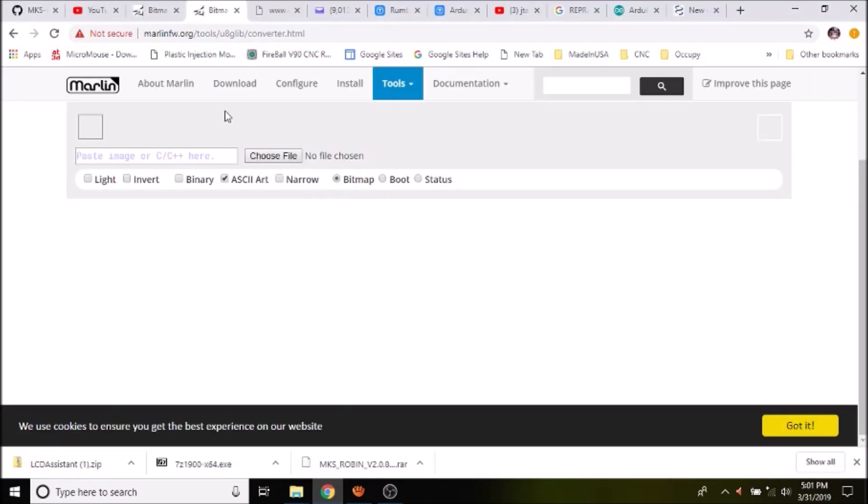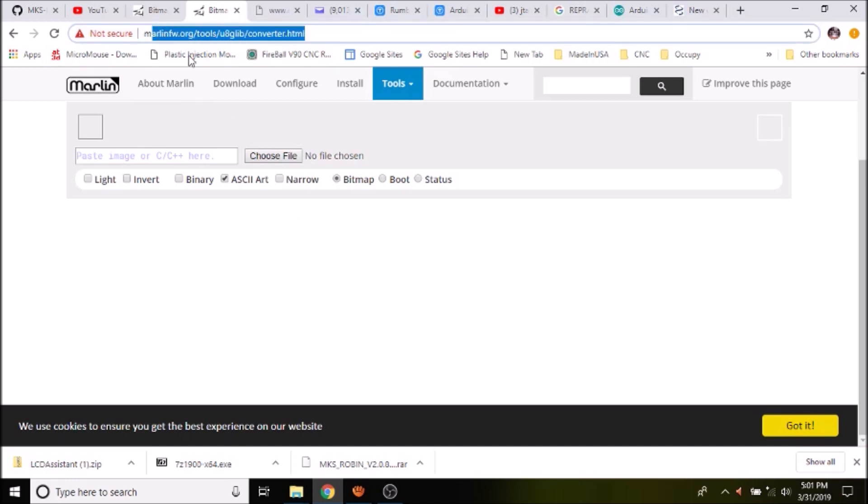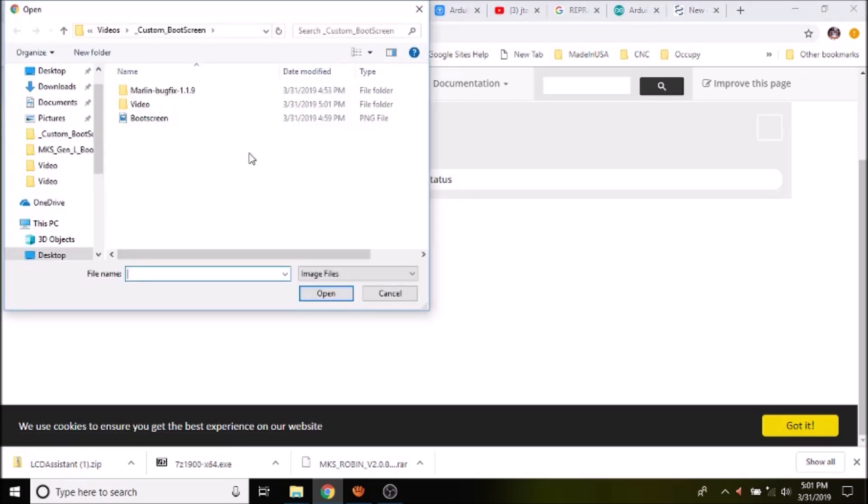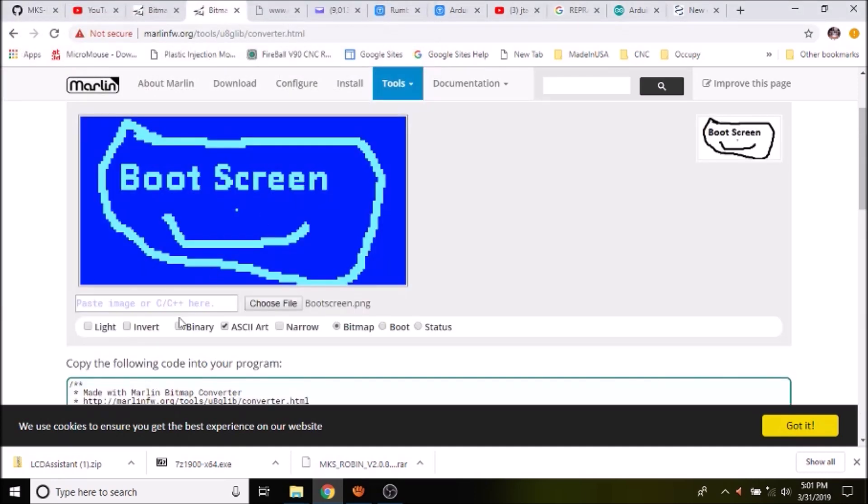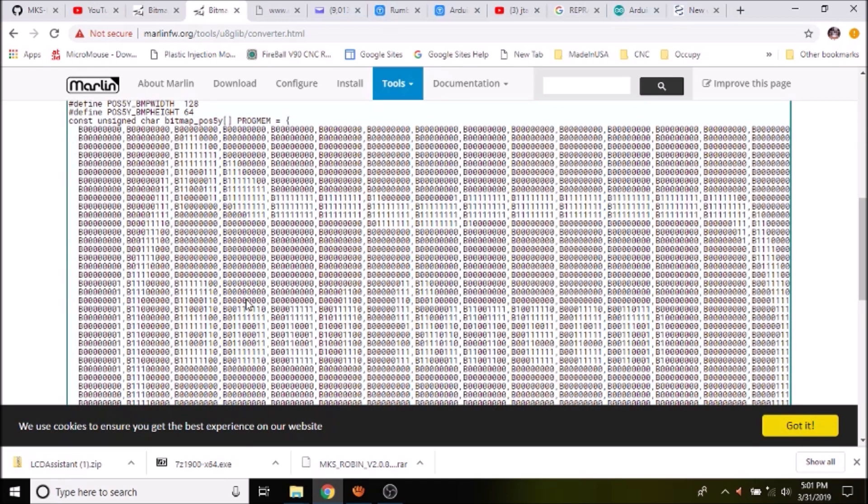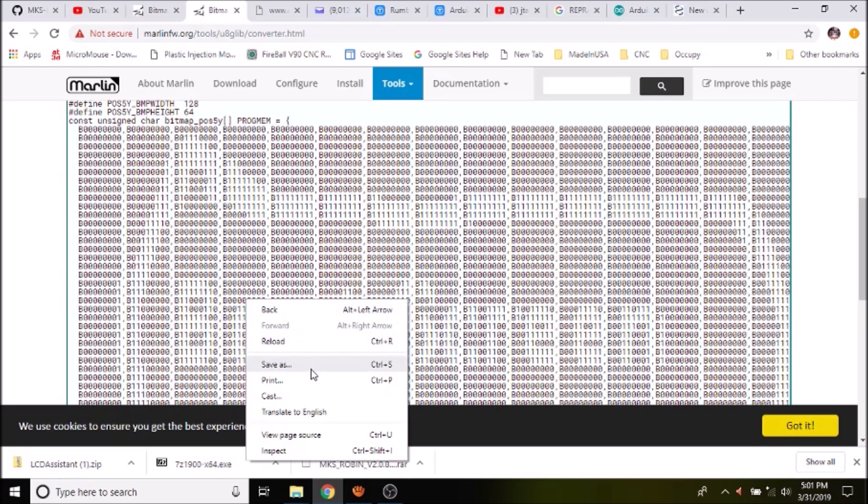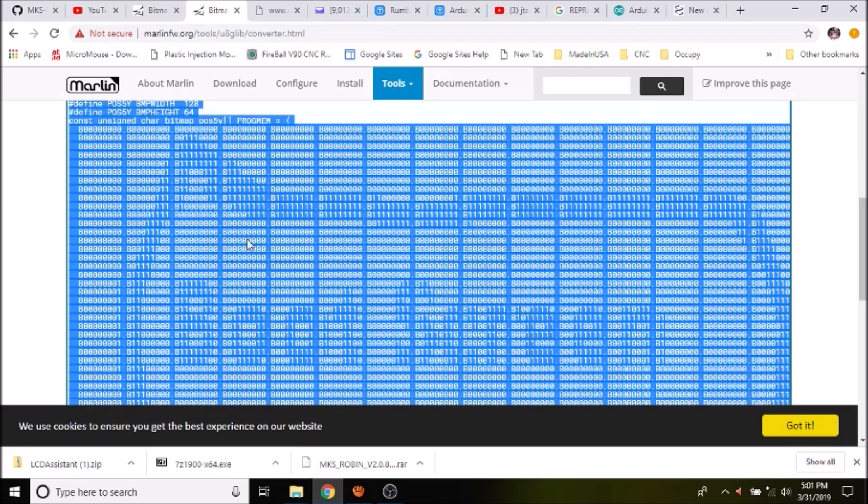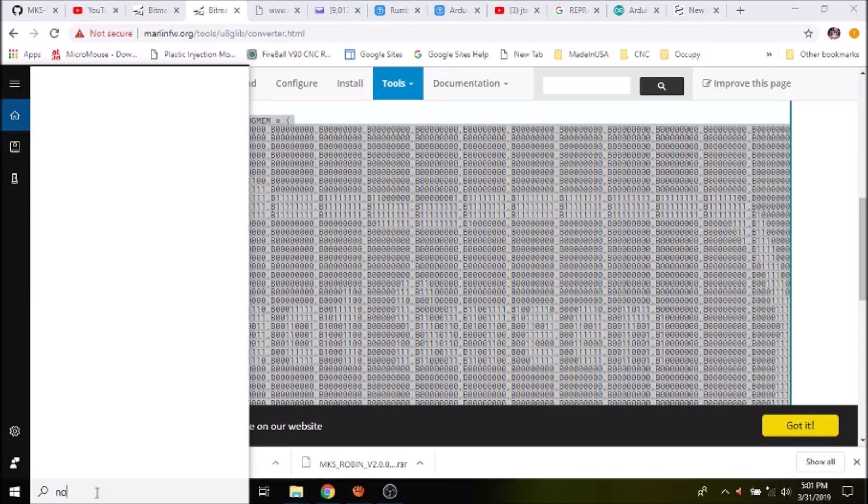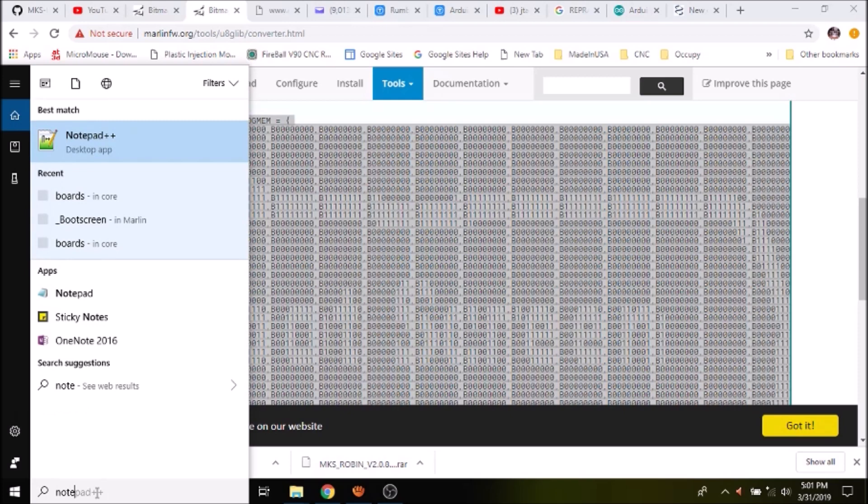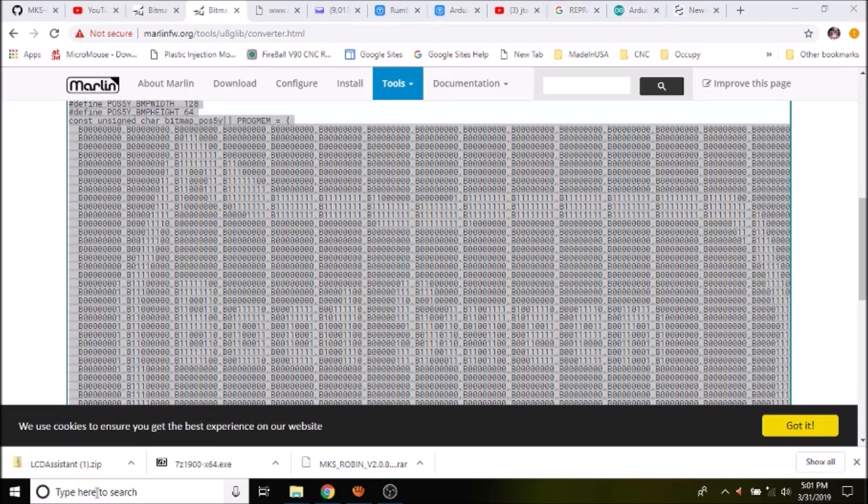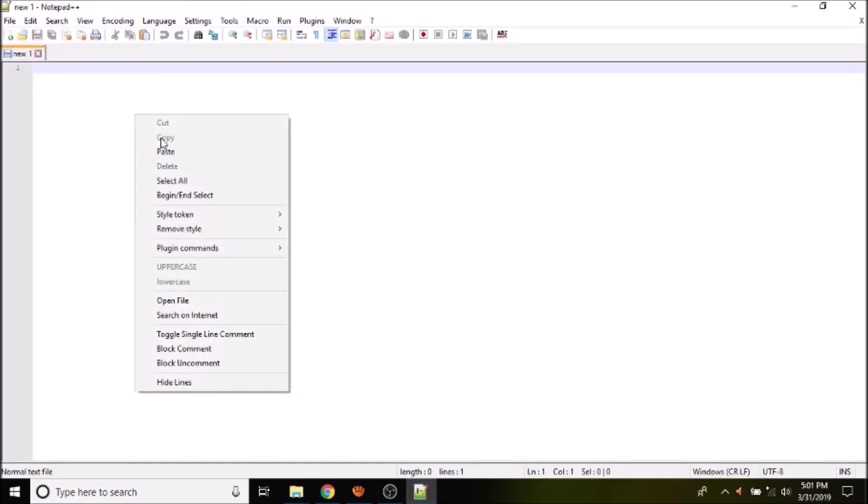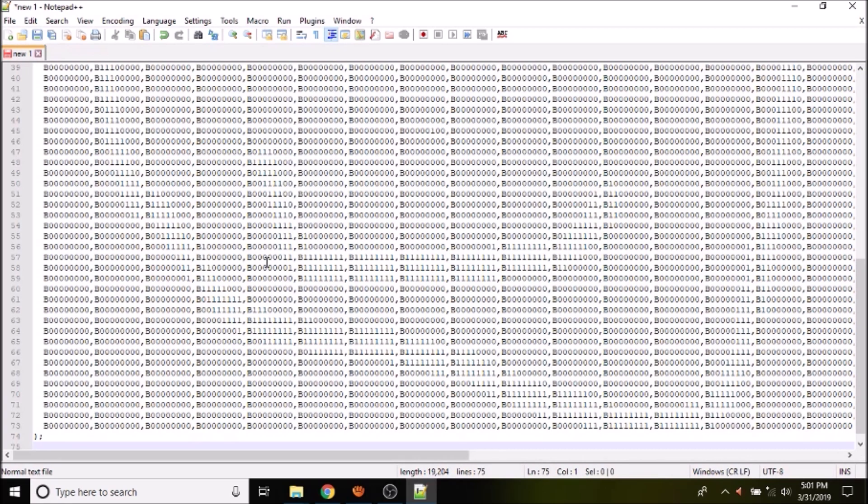Okay, we're on the Marlin page to convert the actual boot screen. So what I'm going to do is select the PNG that we created, which is right here, and open that up. Now we have to change it to binary, and down here we're going to copy it, and we're going to put it in Notepad++. We're going to paste it right here, and in a moment I'll show you how to modify the boot screen to be used in Marlin.